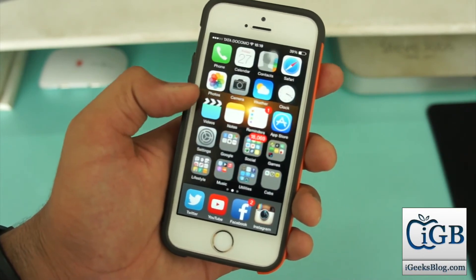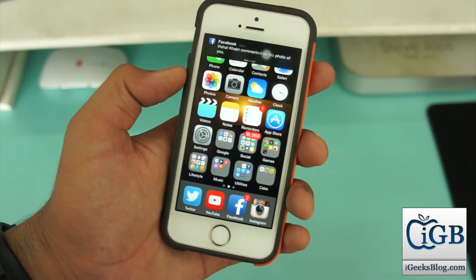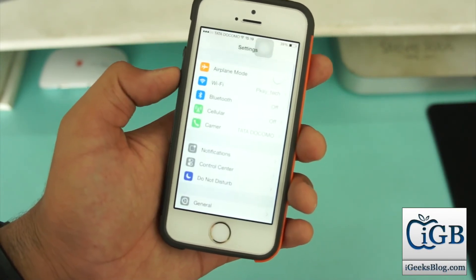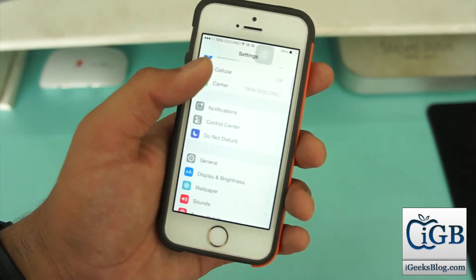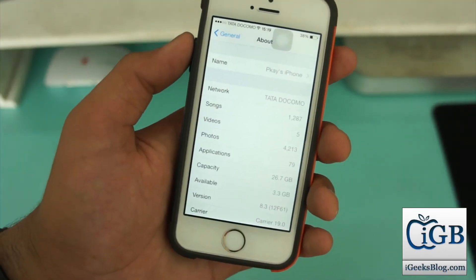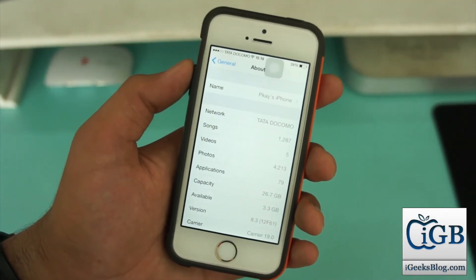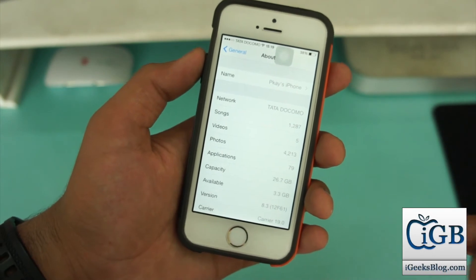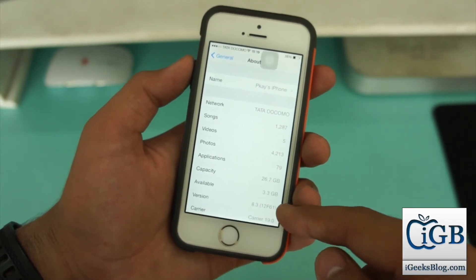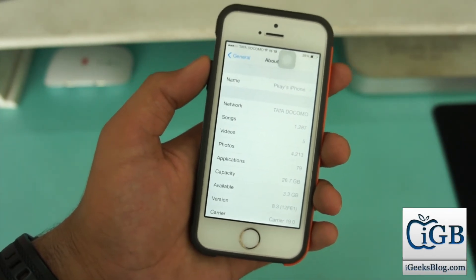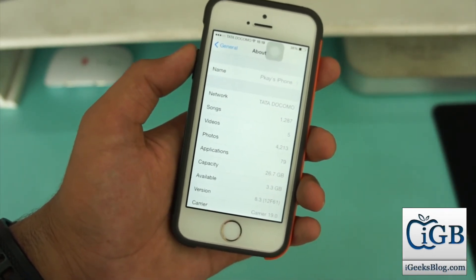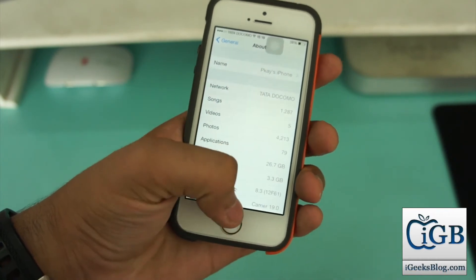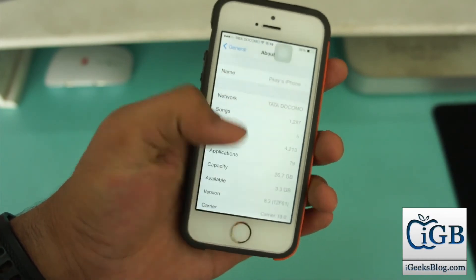I'll just go into Settings, then General, and About. I hope it's clearly visible to you that my device is now running on iOS 8.3 beta 4. Basically, beta 4 or beta 3 version is not mentioned over here, but the file which we downloaded and the process we went through was for iOS 8.3 beta 4.